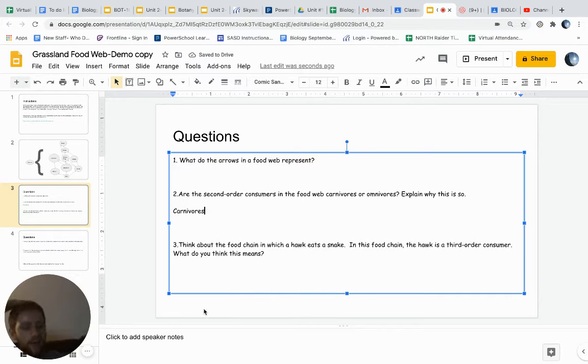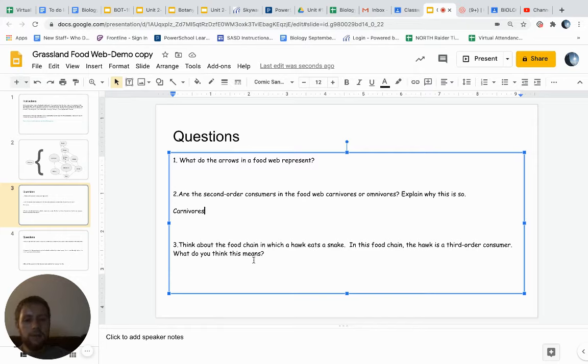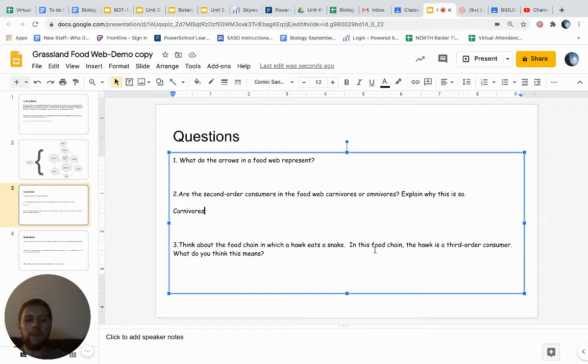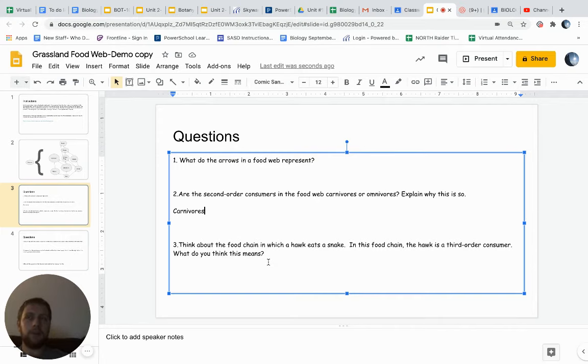Are they eating plants, or plants and animals? Think about the food chain in which a hawk eats a snake. In this food chain, the hawk is a third order consumer. What do you think this means? So what does third order mean? We have first order, second order, third order. What does that mean?